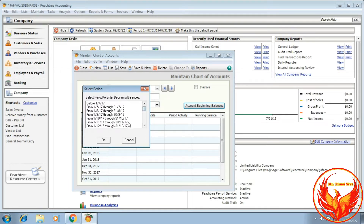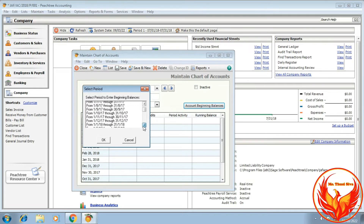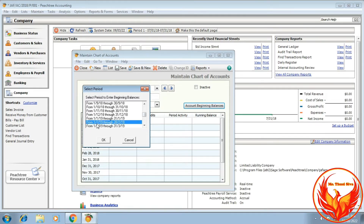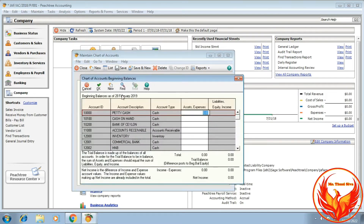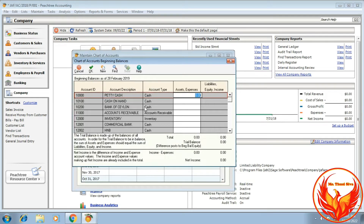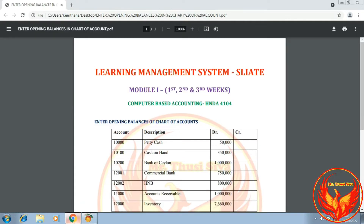We have to choose the previous month of the trial balance date. The trial balance date given is 1st of March 2019, so we have to choose the previous month, which is February 2019. Therefore we choose from 1st of February 2019 through 28th February 2019, then click OK. Now we can see our chart of accounts.